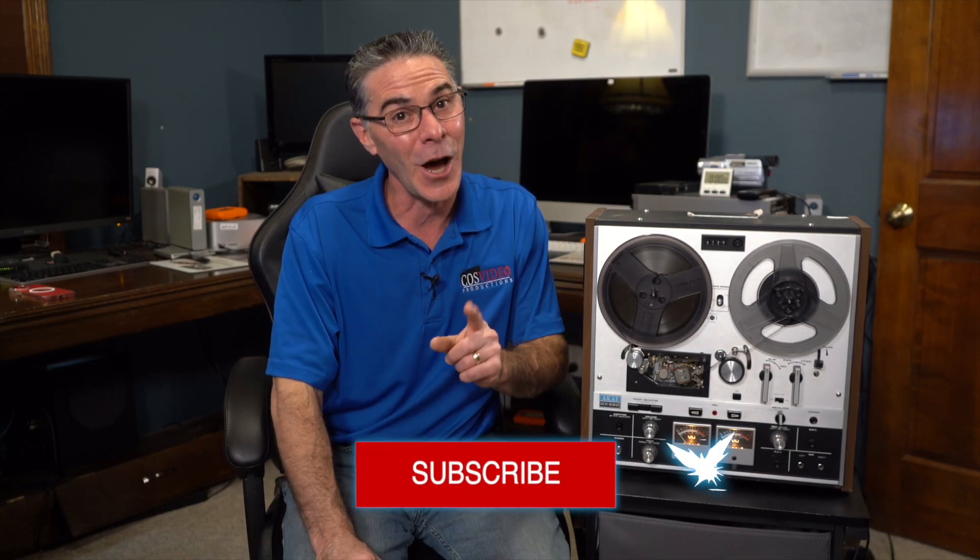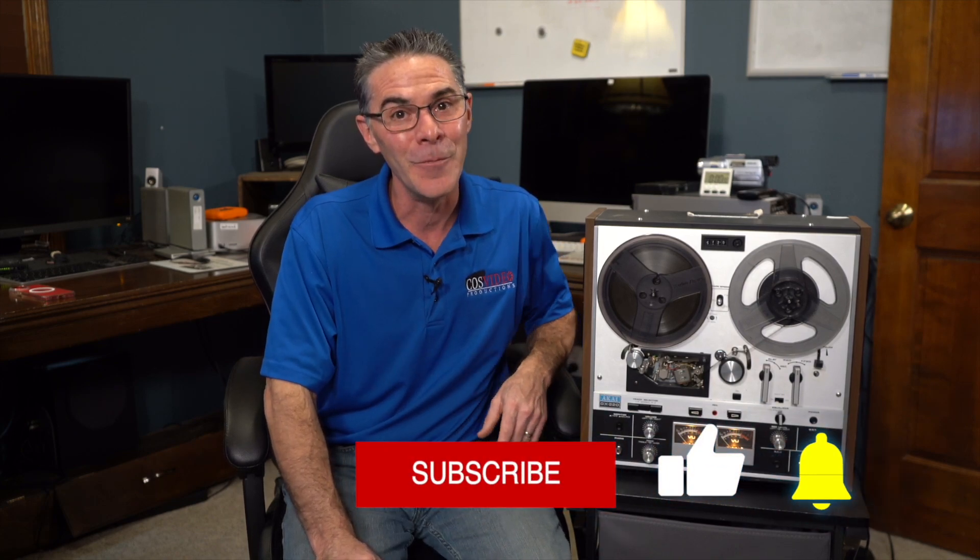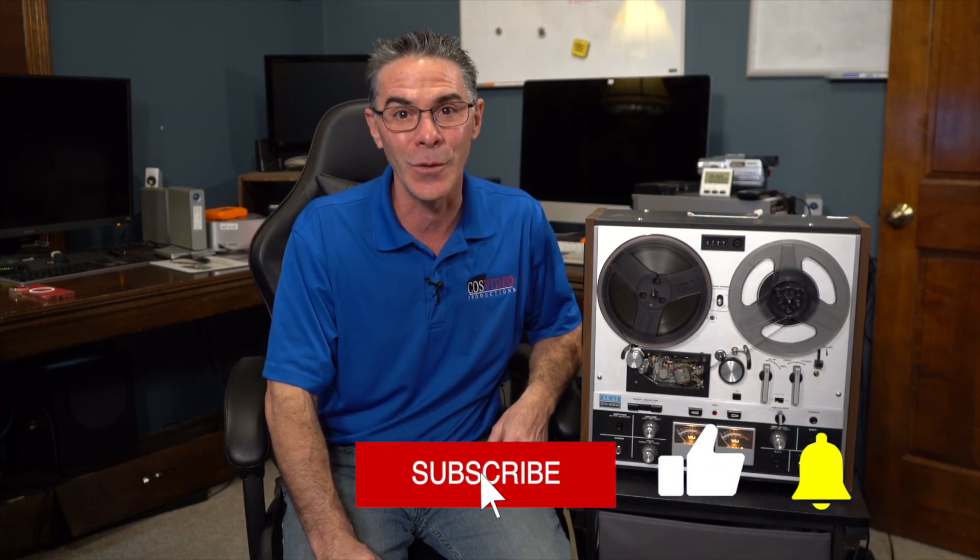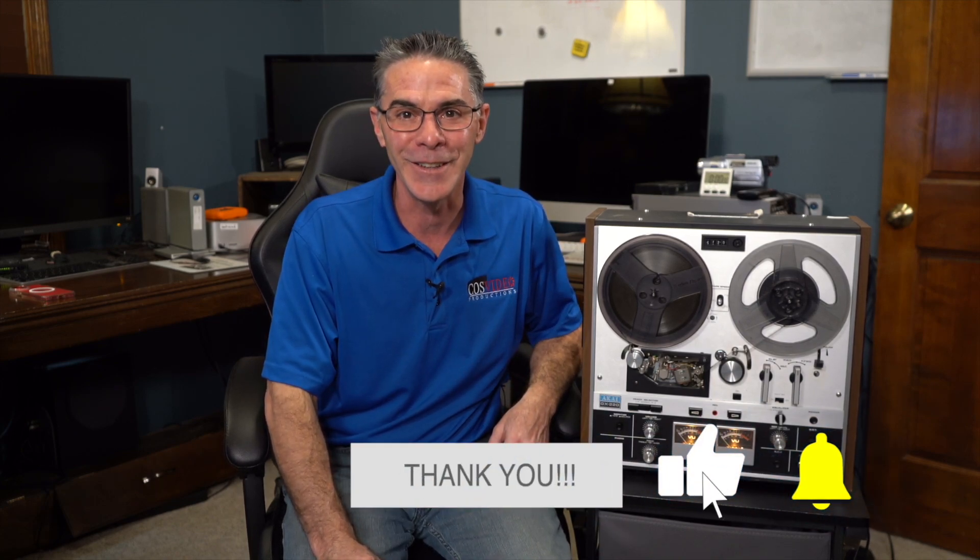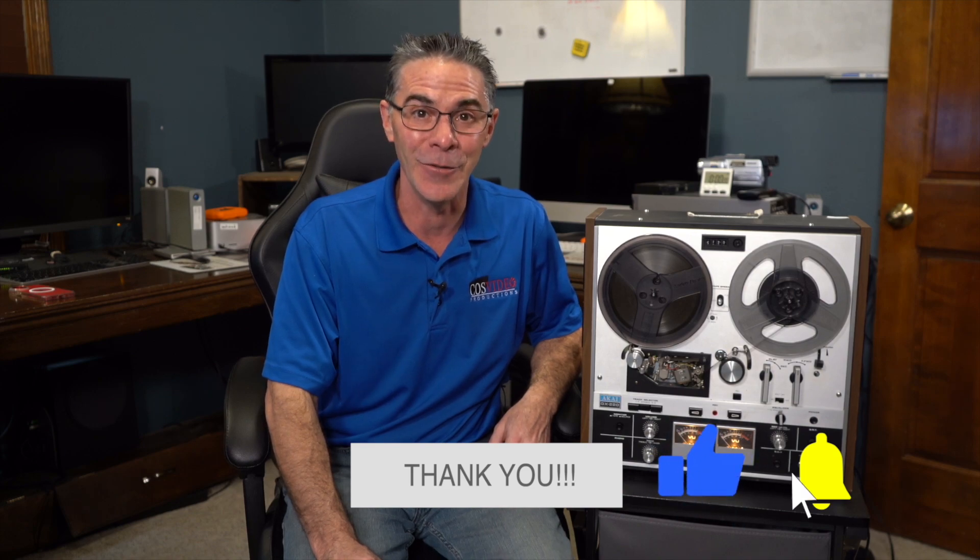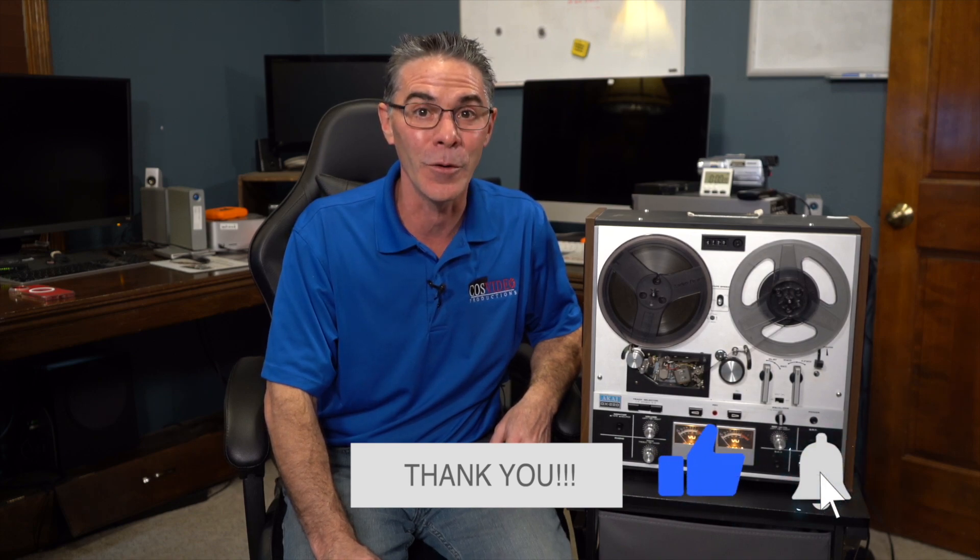So thank you so much for watching. I really appreciate it. Like always, make sure to subscribe, like, and ring that bell for future notifications. You have yourself a wonderful day.